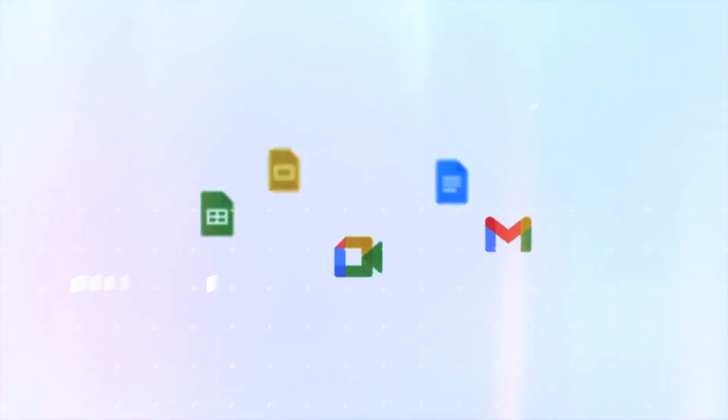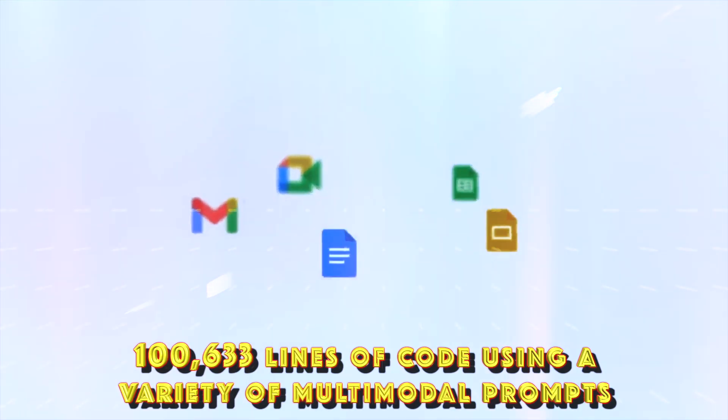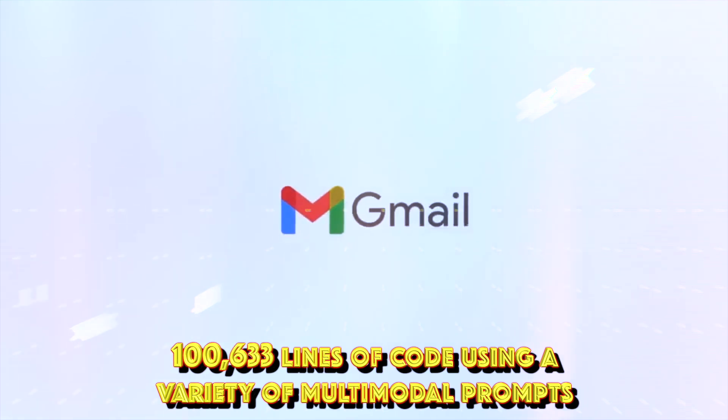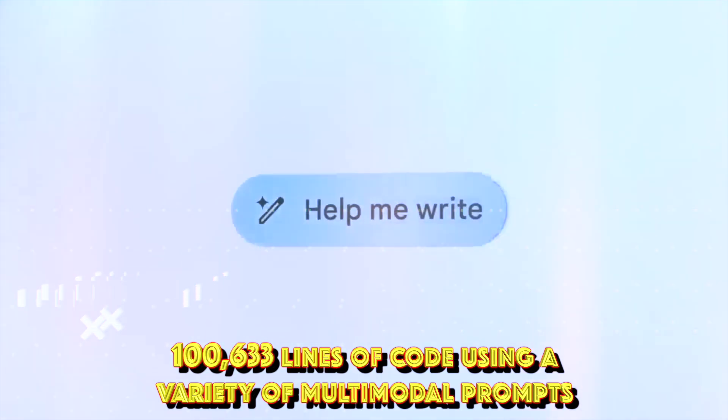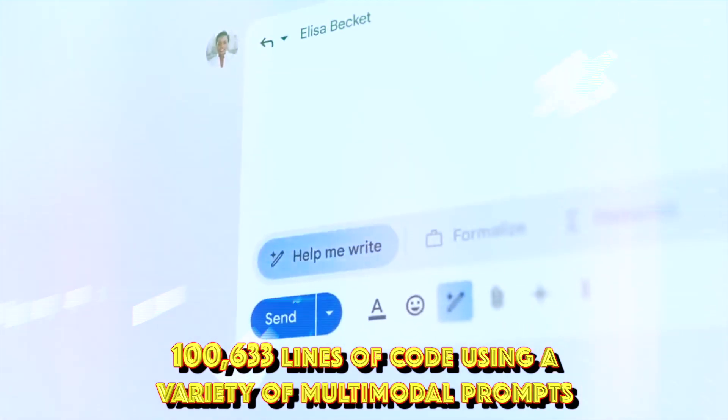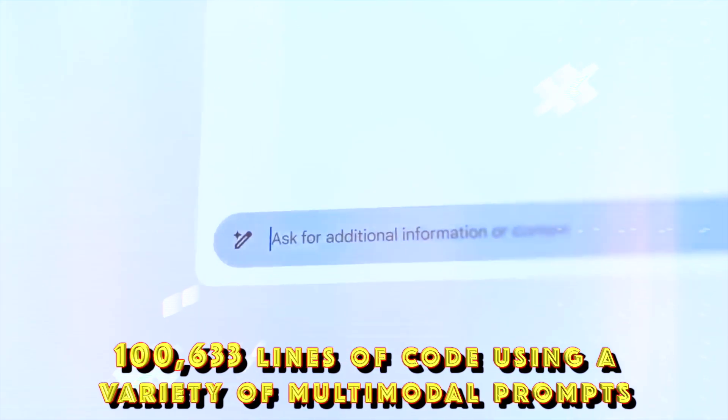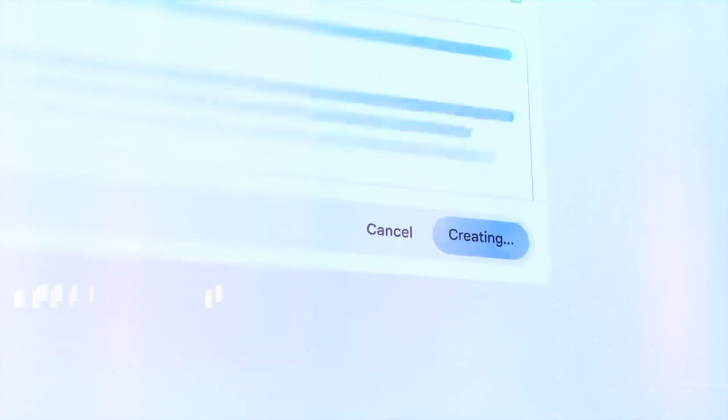Another demo showed how the model interacted with 100,633 lines of code using a variety of multimodal prompts.